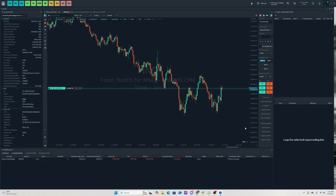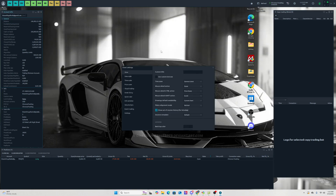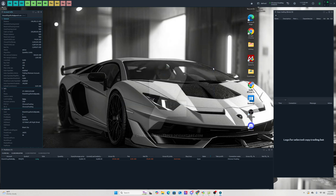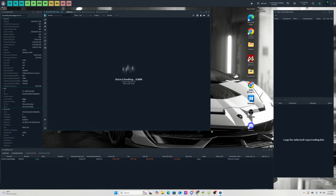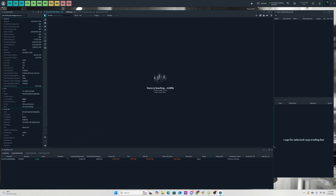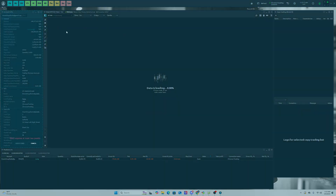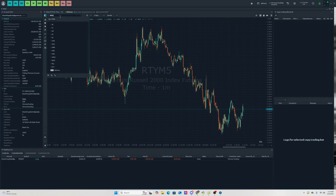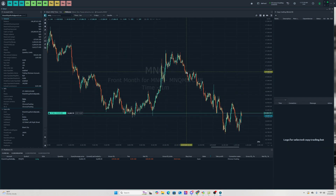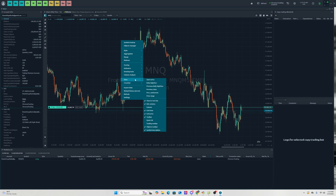If the chart freezes, all you need to do is unbind it, close out the chart, and open a new one. That's why it froze — the chart settings caused it, not the chart data itself. Let's open it back up — search NQ, select it, and there we go. Nice and big.